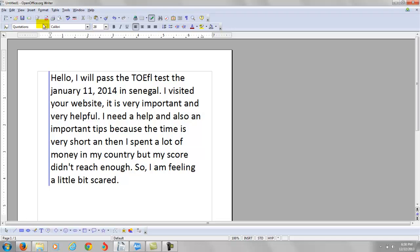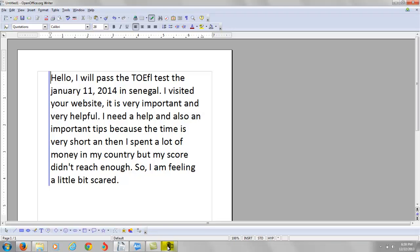Alright, anyway, thank you very much. Thank you for your comments and for your email. And happy holidays during this festive season and Merry Christmas to you and your family. And all the best to your high-scoring TOEFL success.